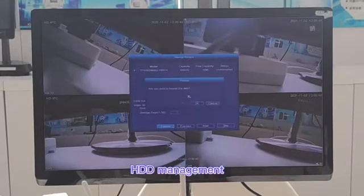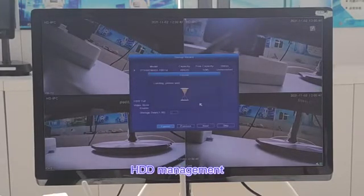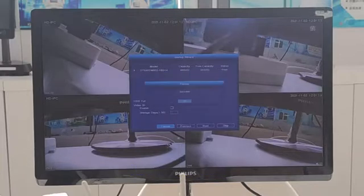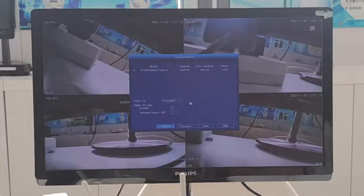Next, about hard disk management. The hard disk has to be formatted for first use.